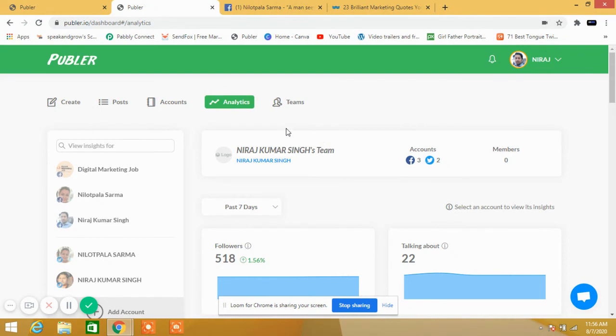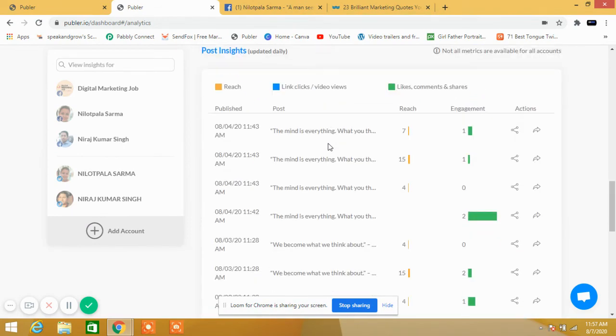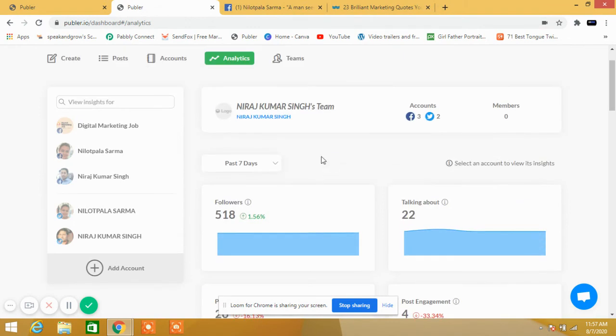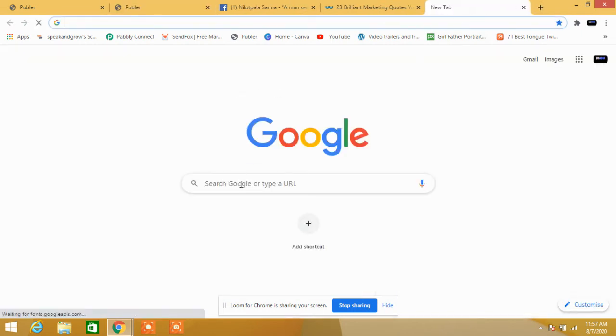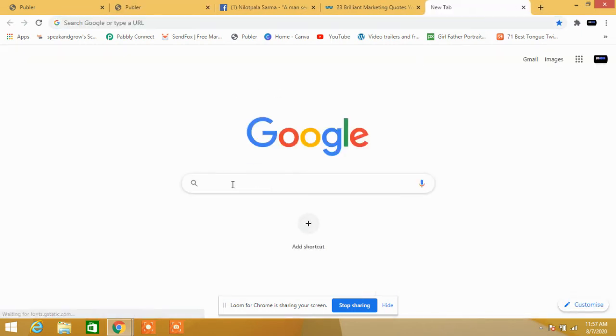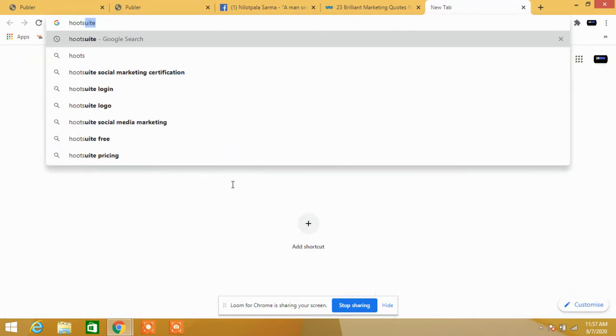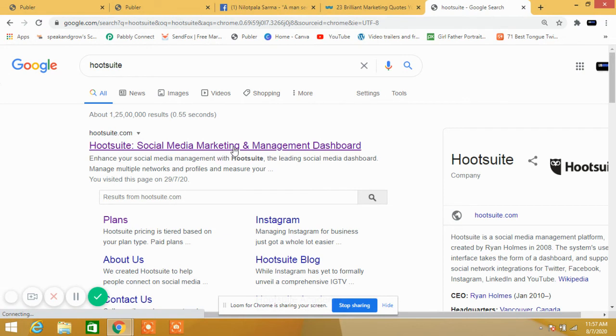That's it. If you really want to automate your social media account, then you can use it. If you can't afford to pay, then you can go for Hootsuite. Let me share the account also. This one: Hootsuite social media marketing management and dashboard. I have an account on this also.